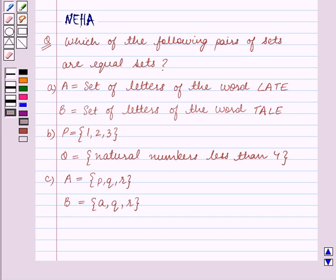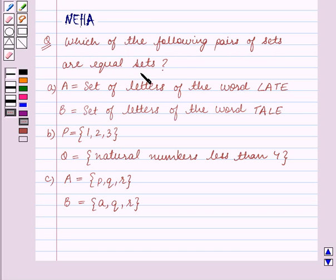Hello and welcome to the session. In this session we will discuss the following question: which of the following pairs of sets are equal sets?